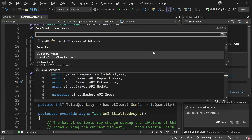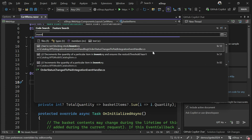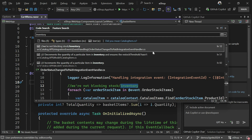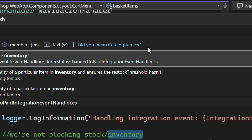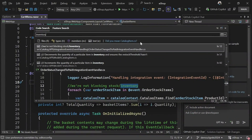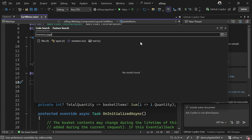Let me show you what I mean. Opening Control+T — that's my all-in-one search — I know the page has something to do with inventory. All I'm getting are comments, but did you see this come up? It says 'did you mean catalogitem.cs?' — I said inventory and it figured out it was catalogitem.cs. Even if I don't get results, 'did you mean' is running in the background giving me a fuzzy search to get me started.